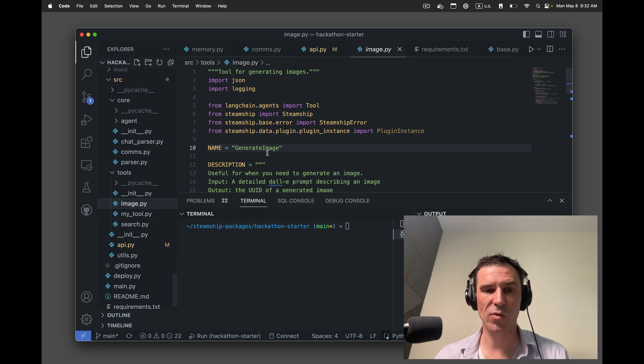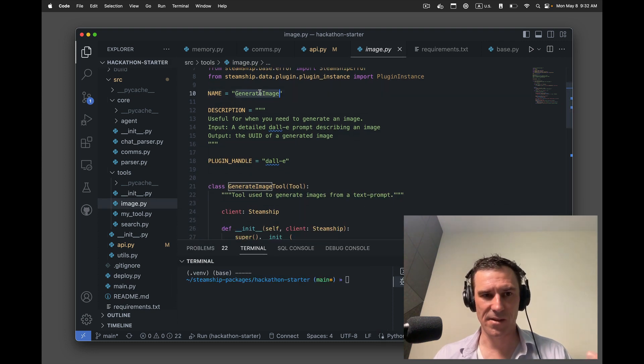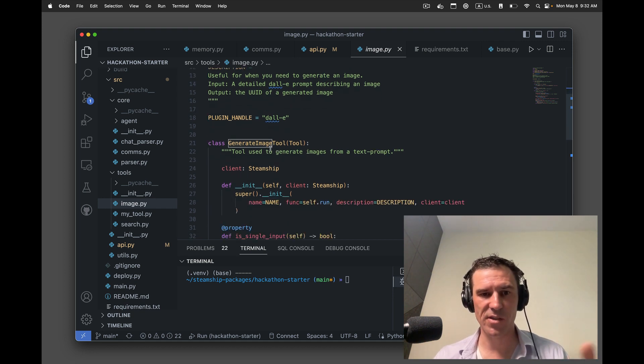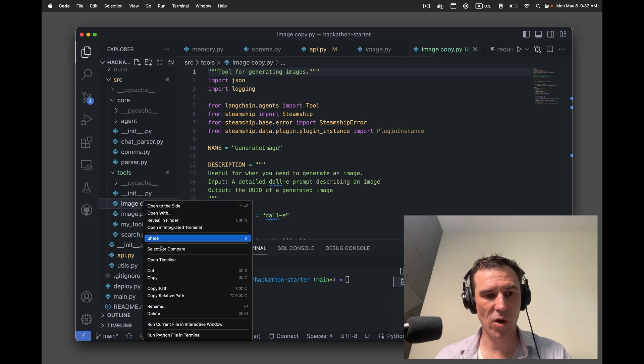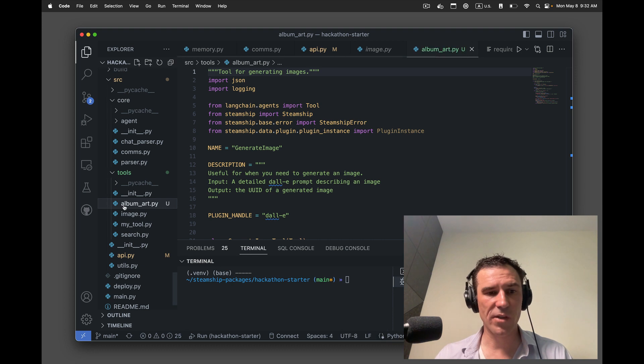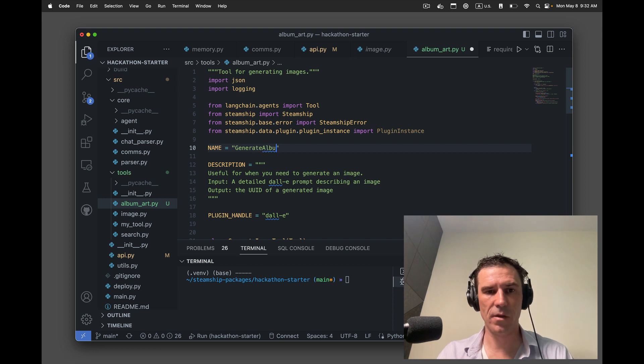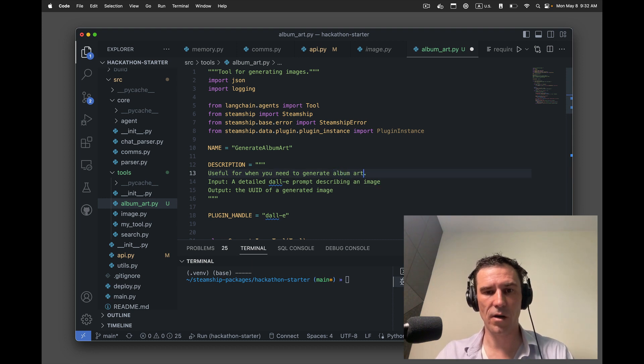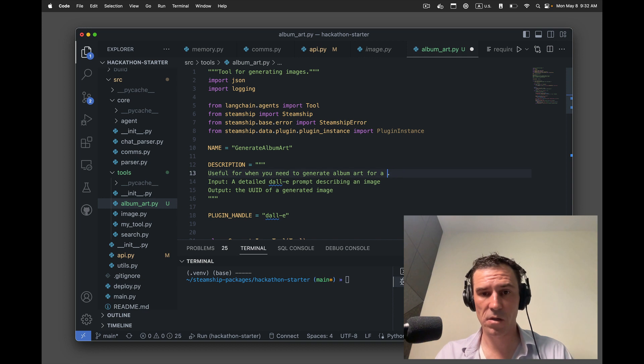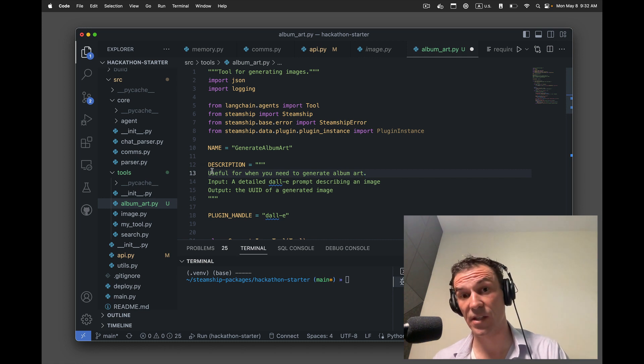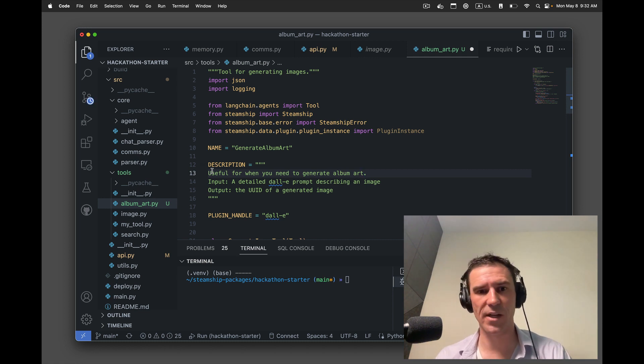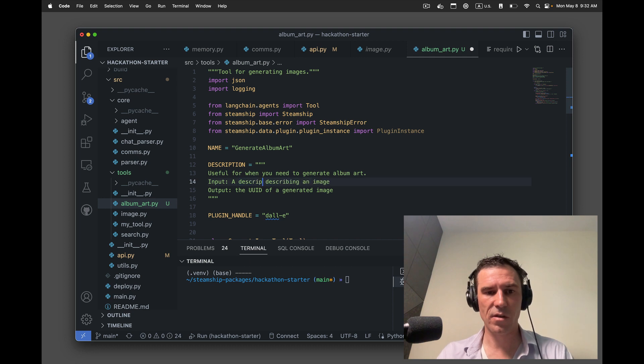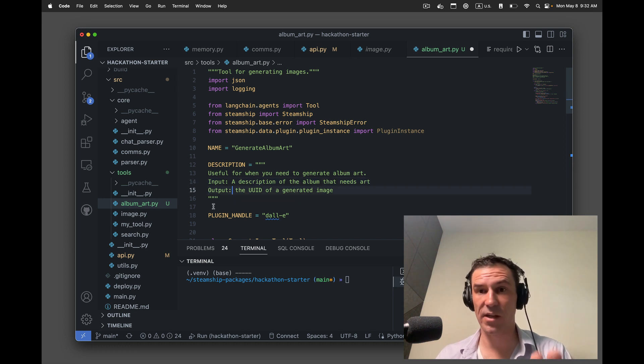This is where the image tool is defined right here. And you can see it has a name, a description, a plugin handle that we're going to use this generate image tool. I'm just going to copy this file and then paste this file. And I'm going to call this album art. And then I'm going to give my tool a name. So generate album art, useful for when you need to generate album art for a new record. I'm just going to say useful for generating album art. This description is tricky. You have to write it in a way such that the agent's going to know that it has to use this tool. So input a description of the album that needs art. Output the UID of a generated image. Let's leave that just as it is.